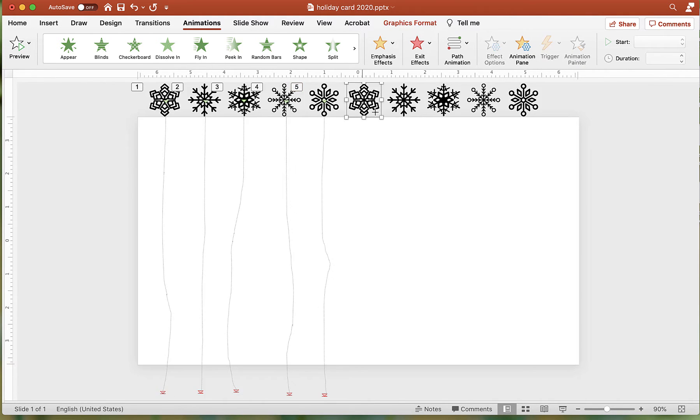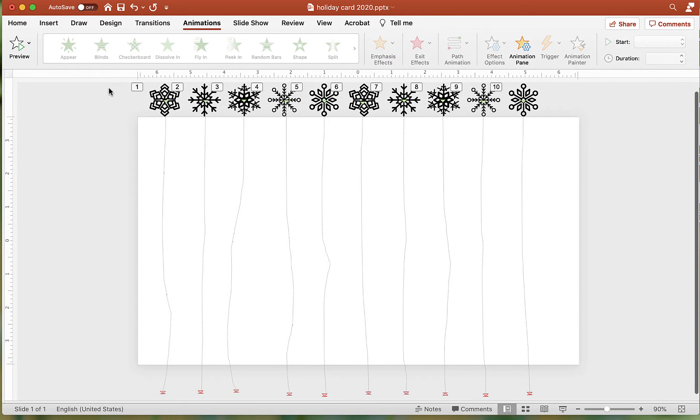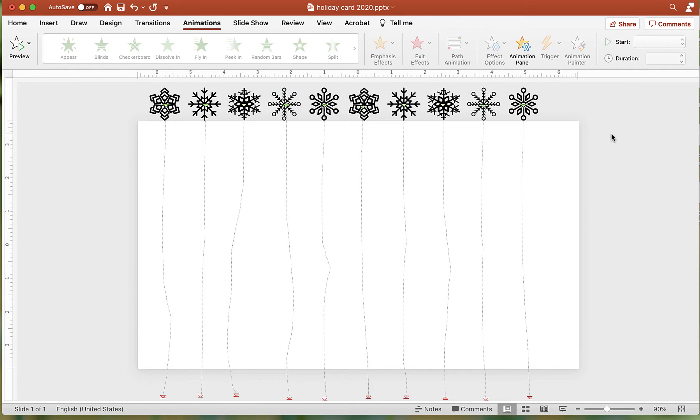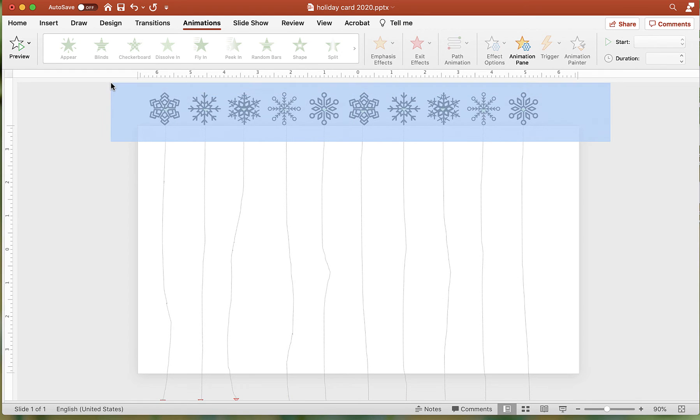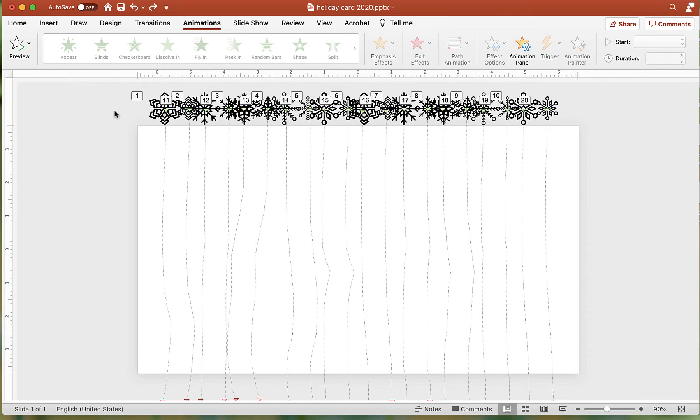Repeat for the rest of the images. Select all of the snowflakes and duplicate using Command-D or Control-D. Make these smaller and move them in between the larger snowflakes.